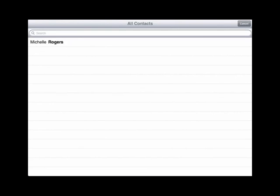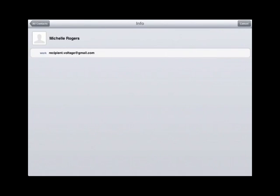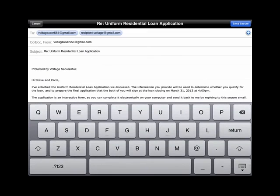Here I'm going to compose a new message. I pick my correspondence from my device's address book as I would normally do. It has this simple click-and-send secure button, and off it goes.